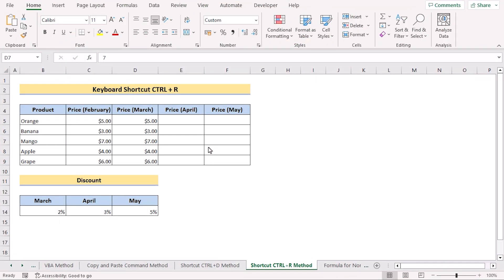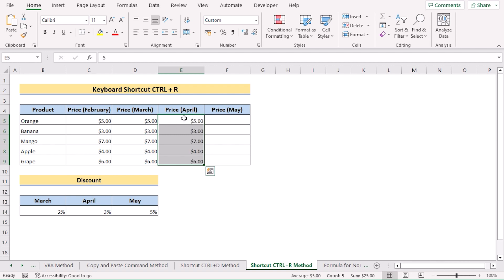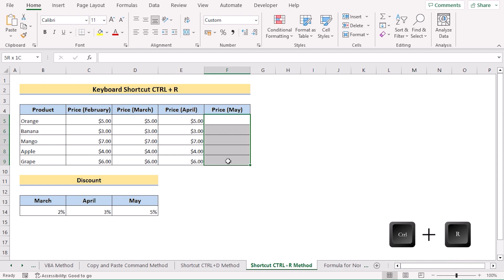Suppose you have a data set where you need to copy only the values — in that case you can use the keyboard shortcut Ctrl+R. Go to column E and select the range E5 to E9. Press Ctrl+R and you'll see it copies the same values from column D into column E. Repeat the same process for column F — select the range and press Ctrl+R.